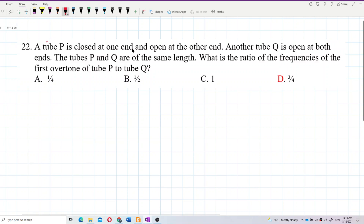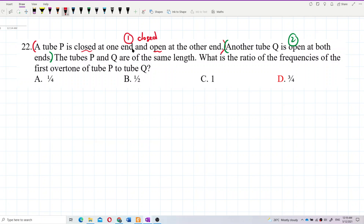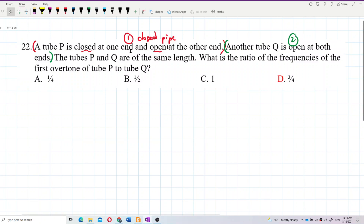Let us identify the two tubes. We have tube P — label this as number 1 — and tube Q as number 2. Tube P is closed at one end and open at the other, so this is a closed pipe. Tube Q is open at both ends, so this is an open pipe.